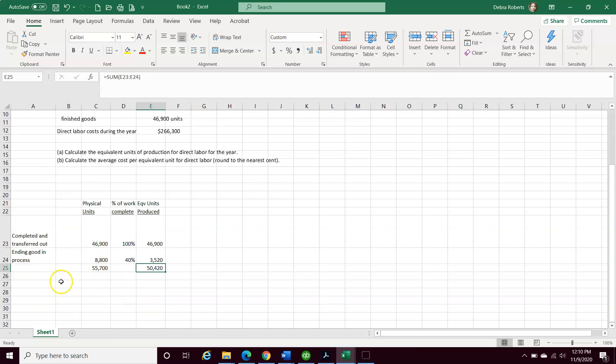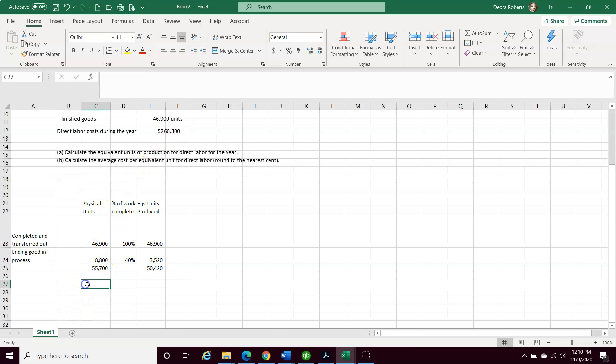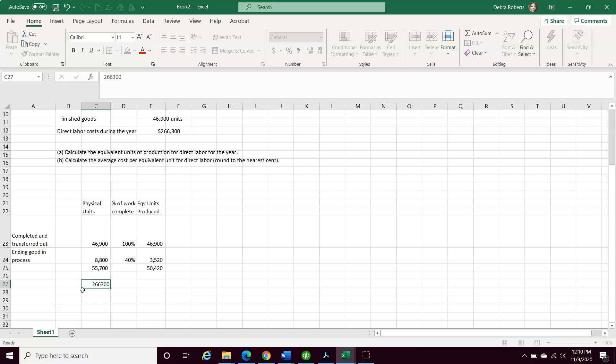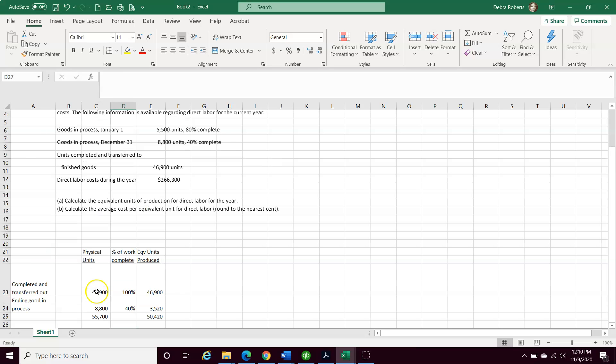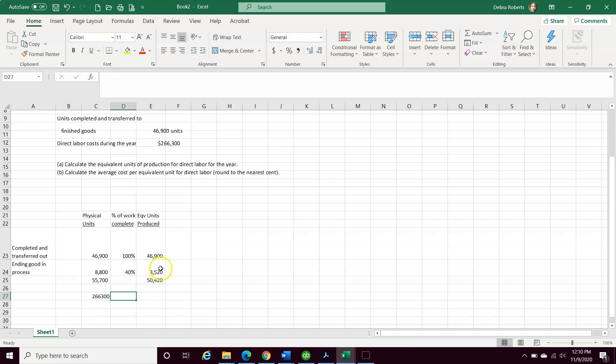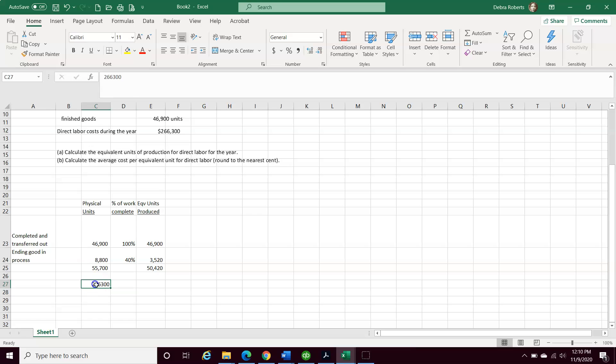Now, it asks us, what is our equivalent units per unit, our average cost? To do that, we need to take our direct labor because that's going to be our driver. We're doing it based on direct labor, not on overhead or anything else. So we're going to use our direct labor number, which is 266,300, because we want to base it on our equivalent cost per unit for direct labor. And that's really, really important.